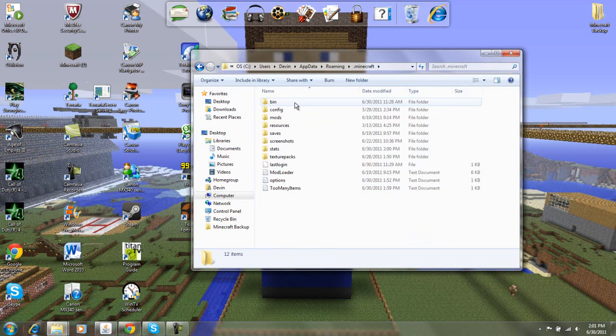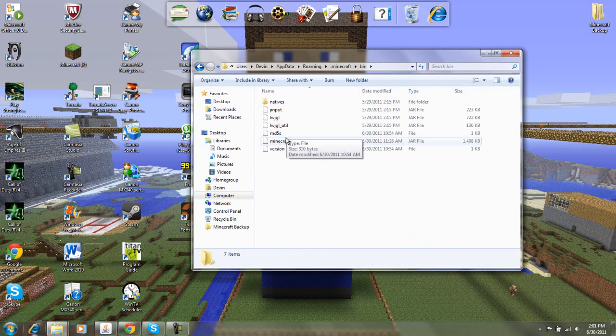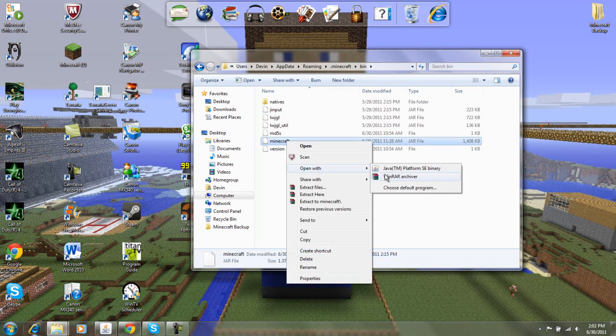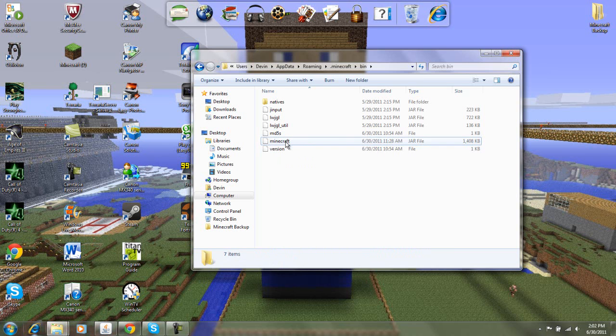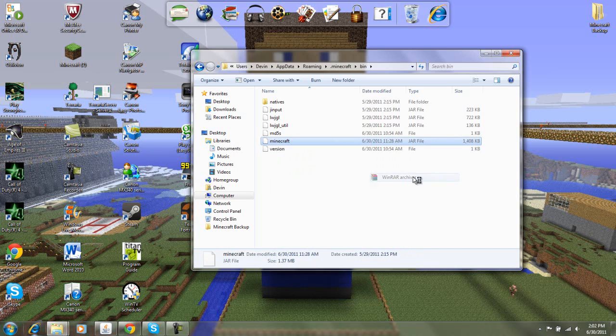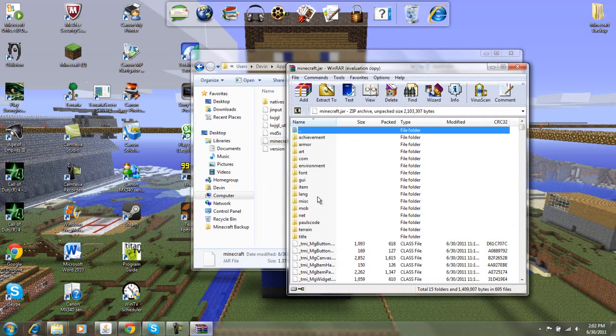you go into your bin, and then you'll need WinRAR or 7-zip. I like WinRAR. So you go, you right-click, open with, WinRAR Archiver.